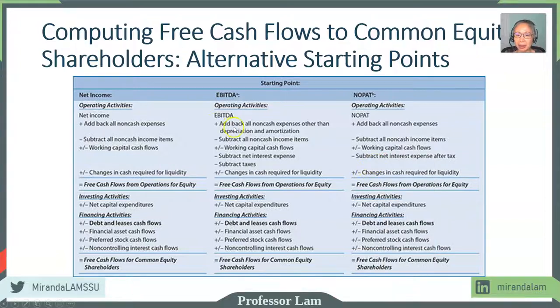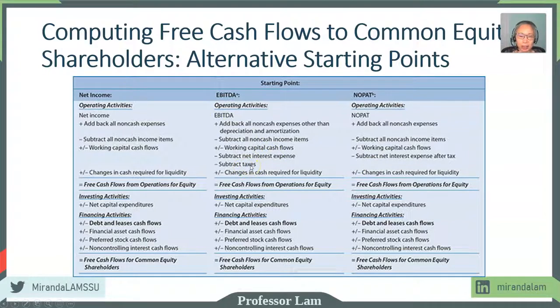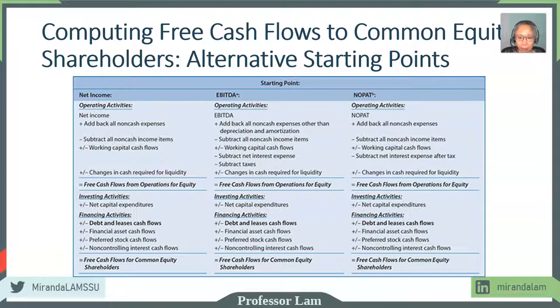In EBITDA, we can subtract just the interest amount, but we also have to subtract taxes. So the important thing to keep in mind is do not double count or double subtract something.